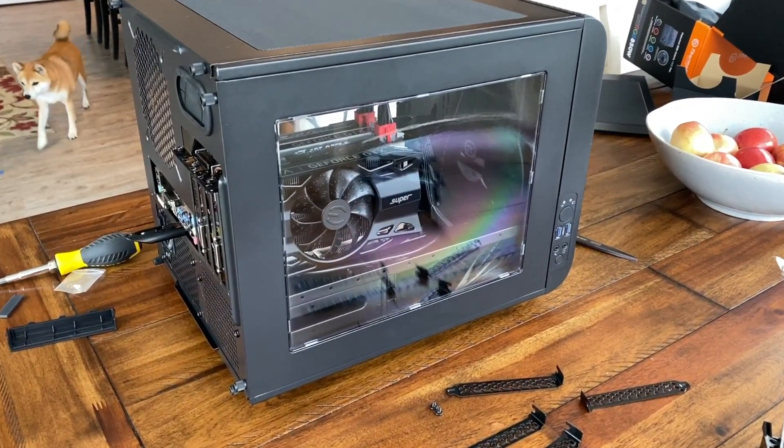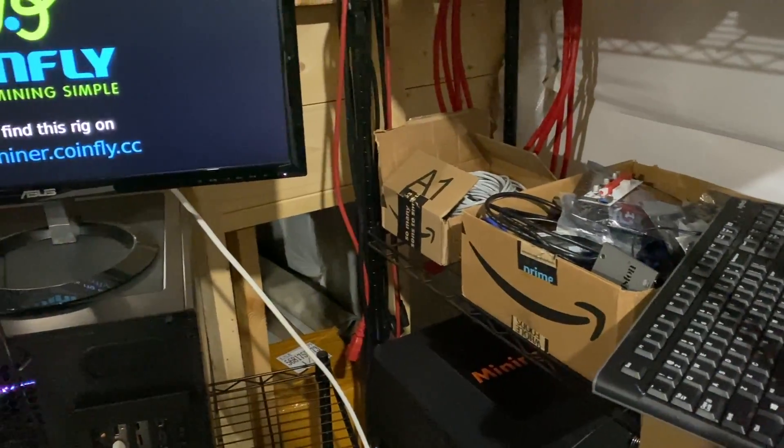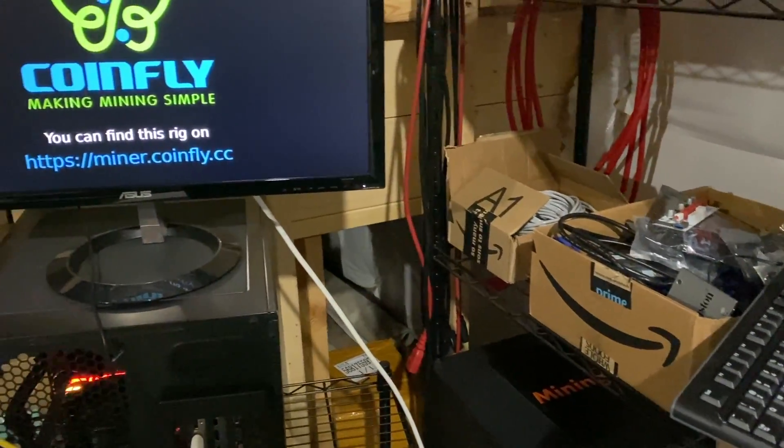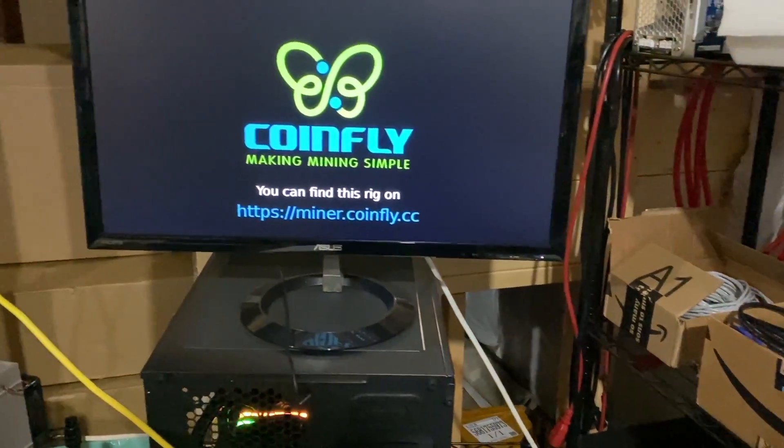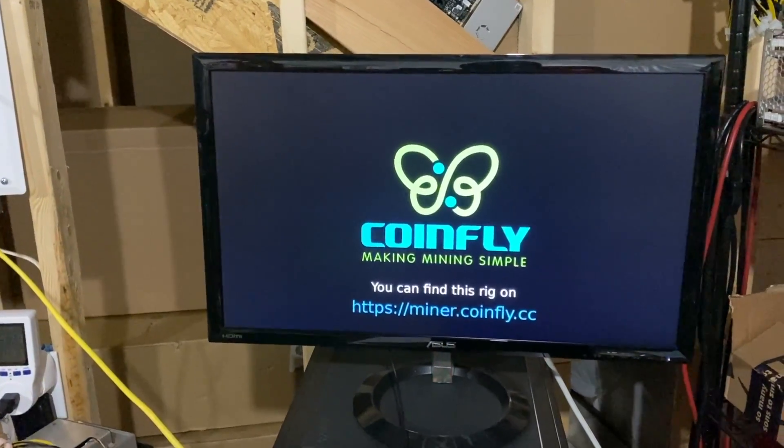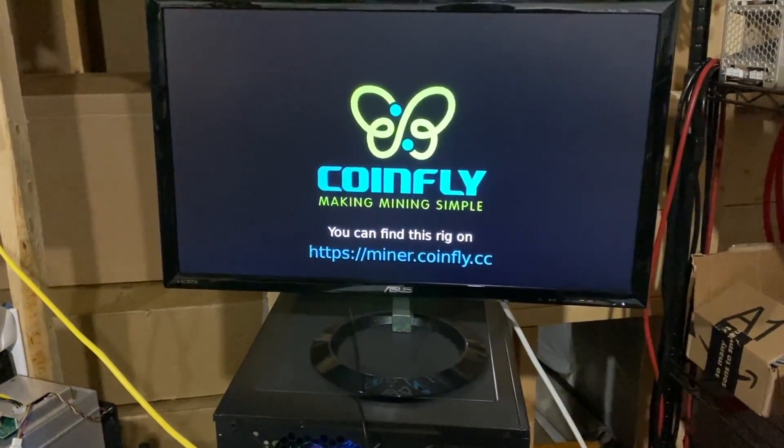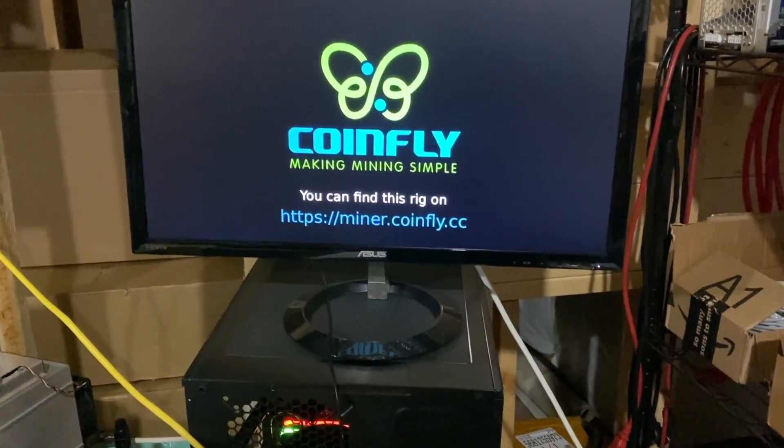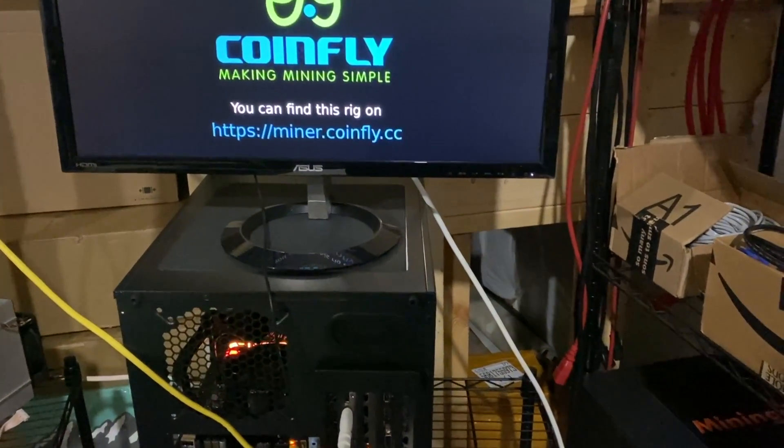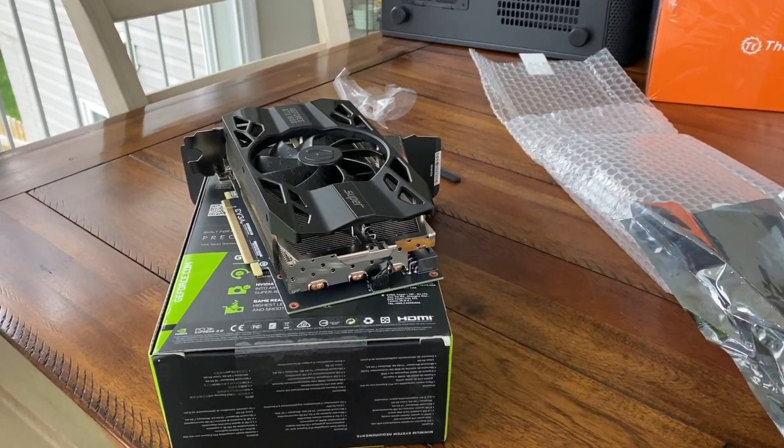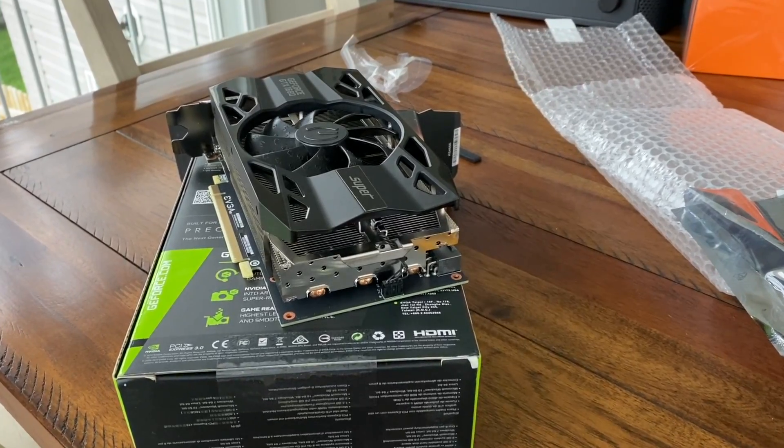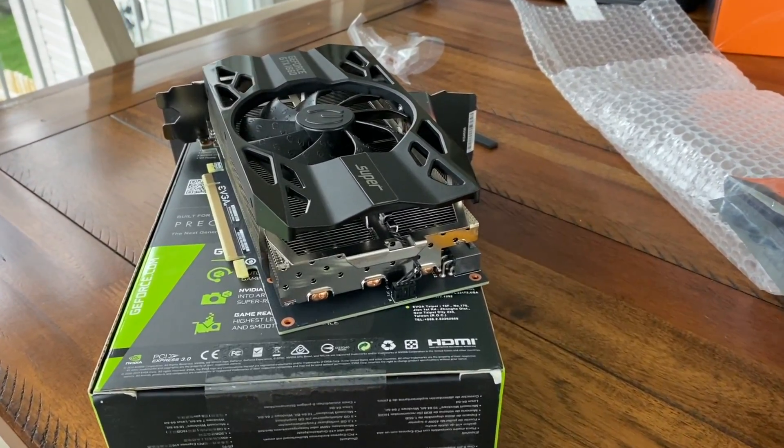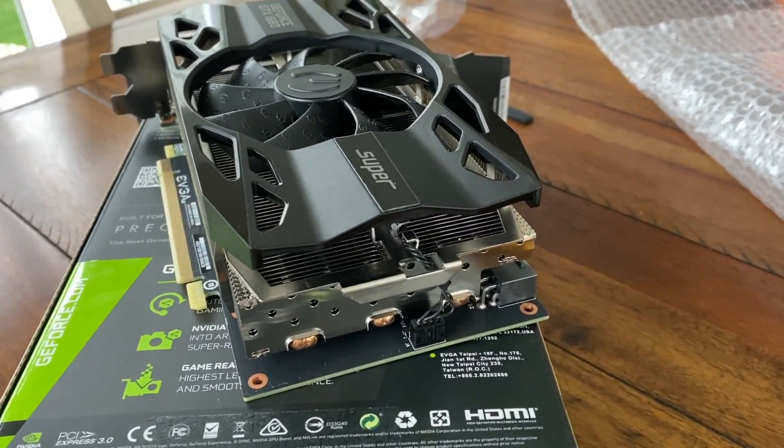CoinFly—they've given us the opportunity to build this mining rig for you here today. They've created a custom mining OS that you can use on GPU mining rigs, or you can use their ASIC mining OS, or you can just simply mine to their Ethereum mining pool.